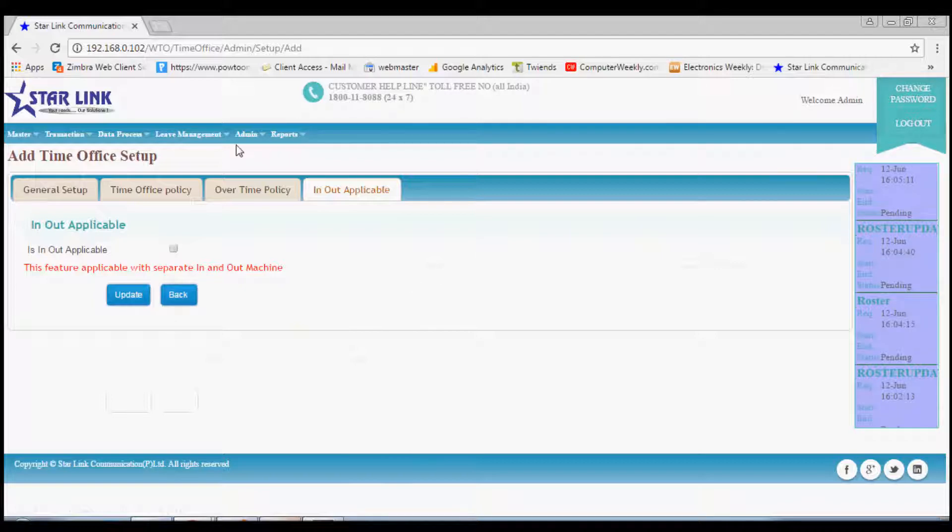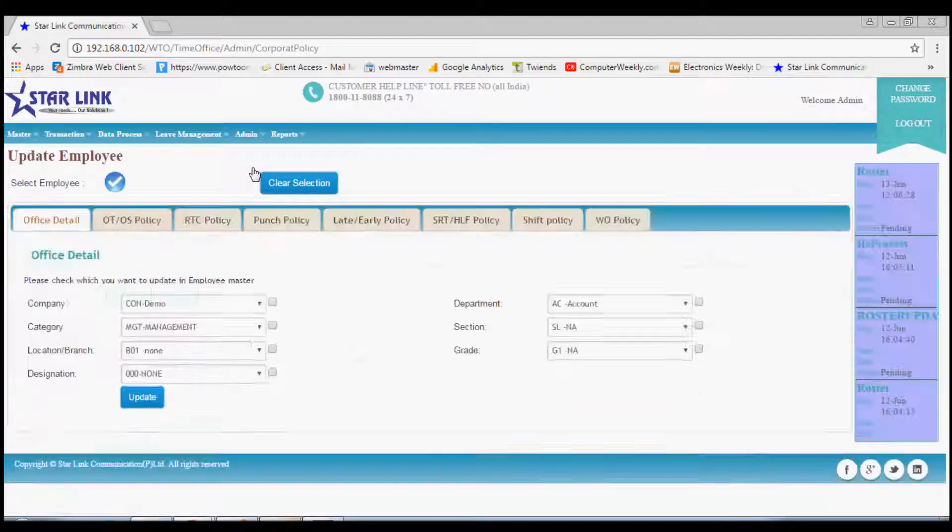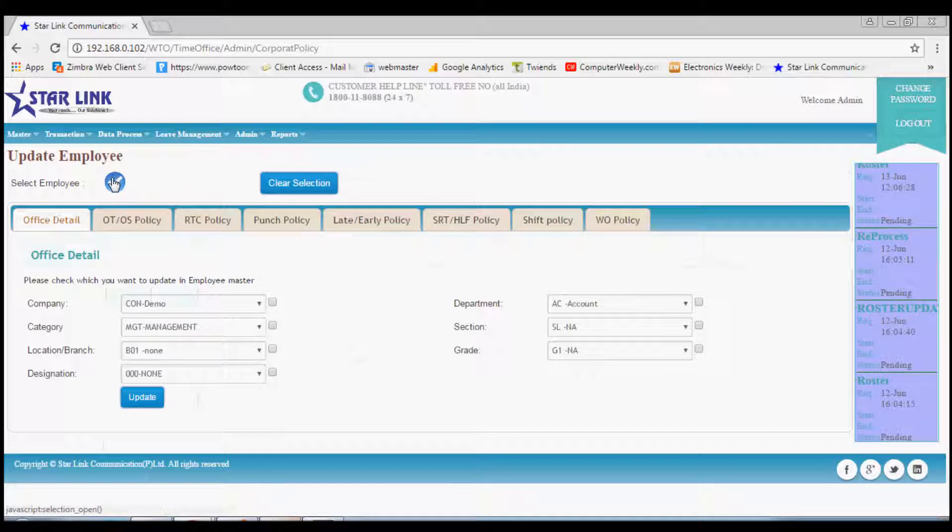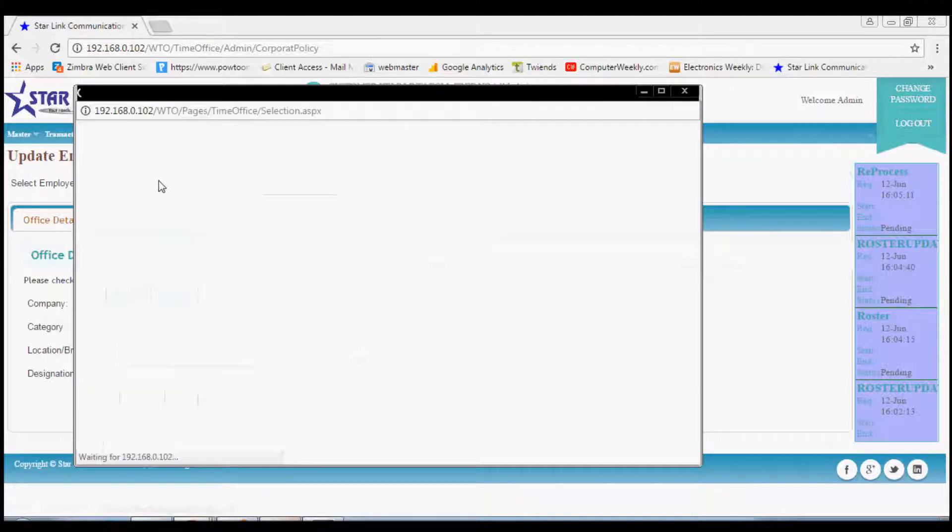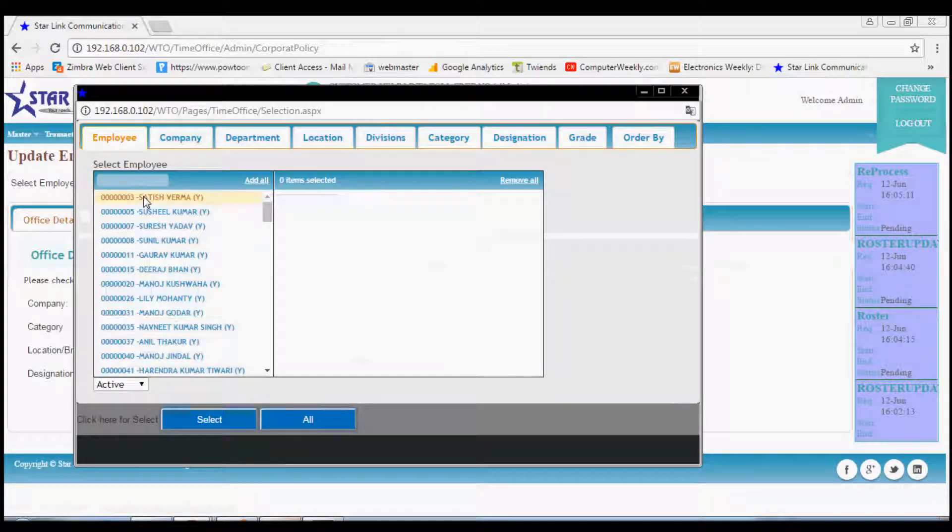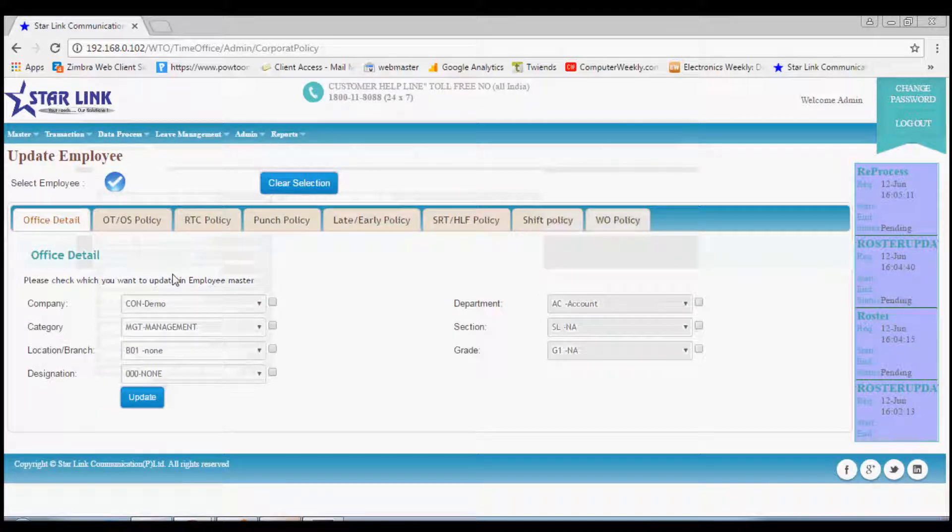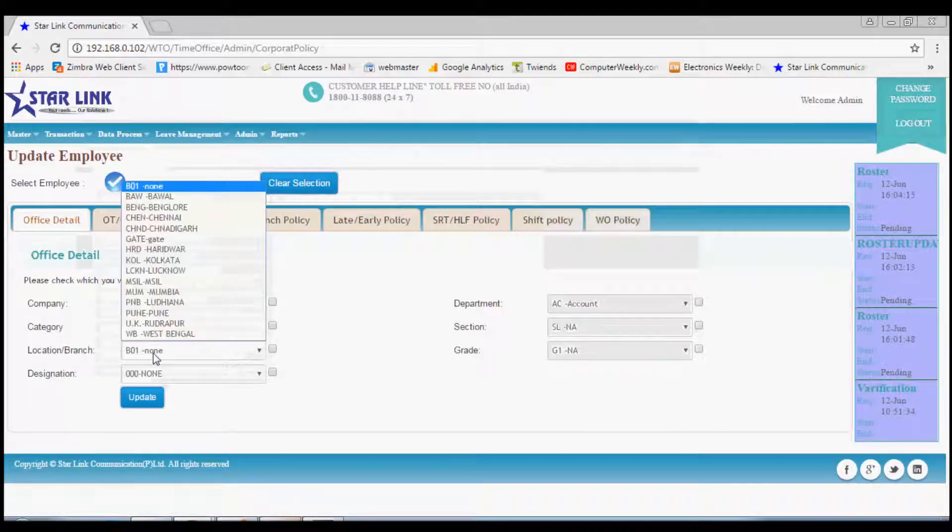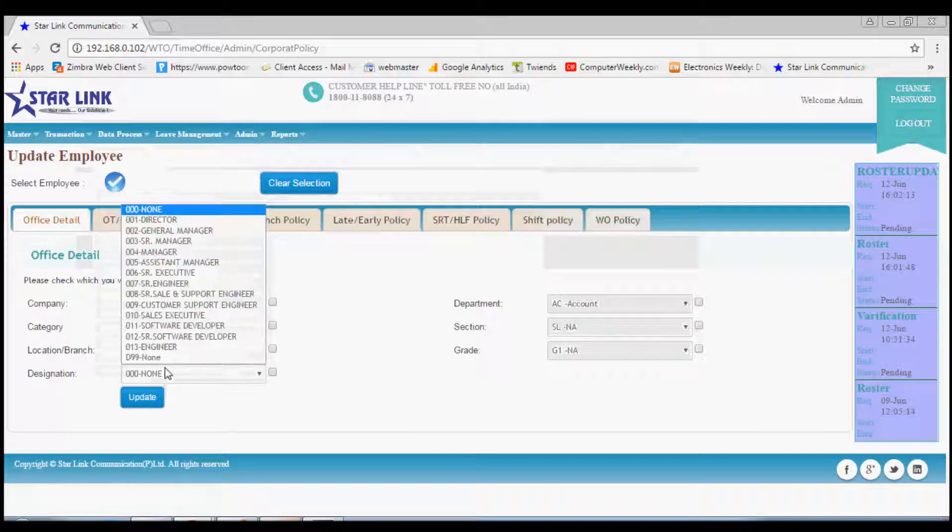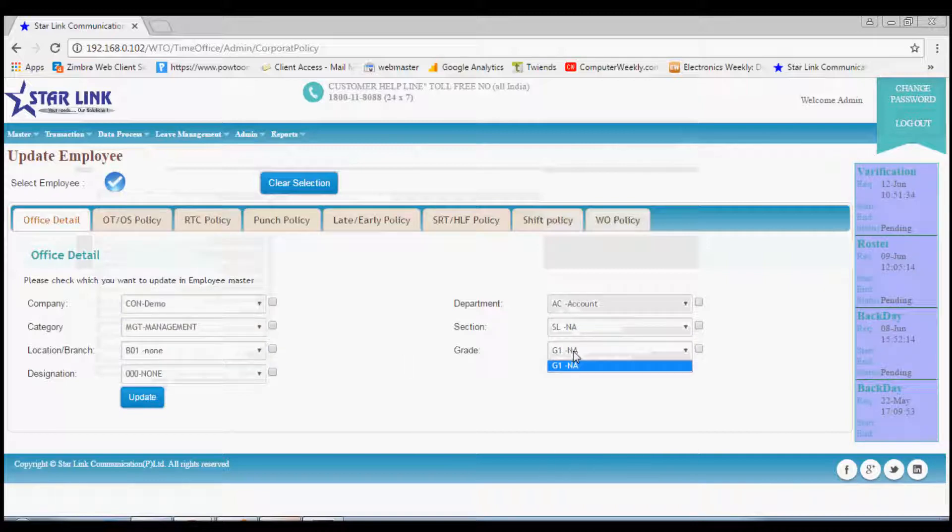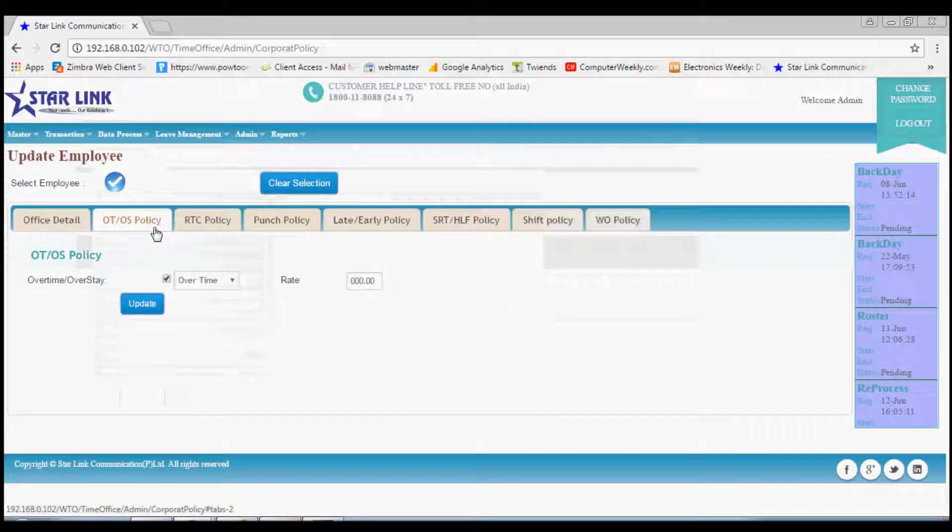Next option is corporate policy setup. If you want to make changes in the time office for any selected employee or any department or all employees, you can make changes. You can choose the office details by putting check mark on the required field. You can also select from the drop-down options available in master created from overtime and overstay policy. You can fix the rate as well.